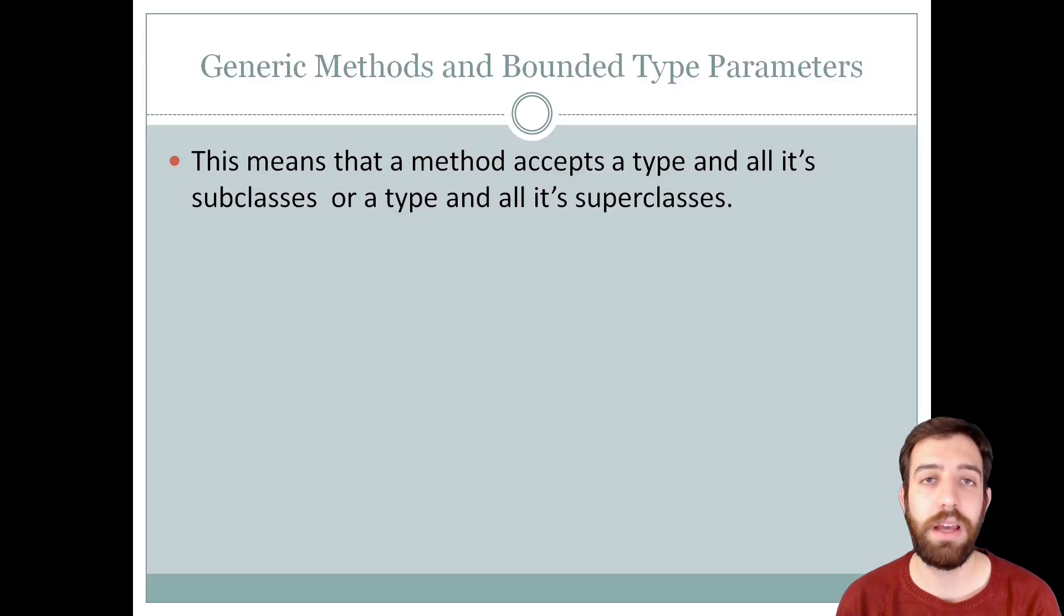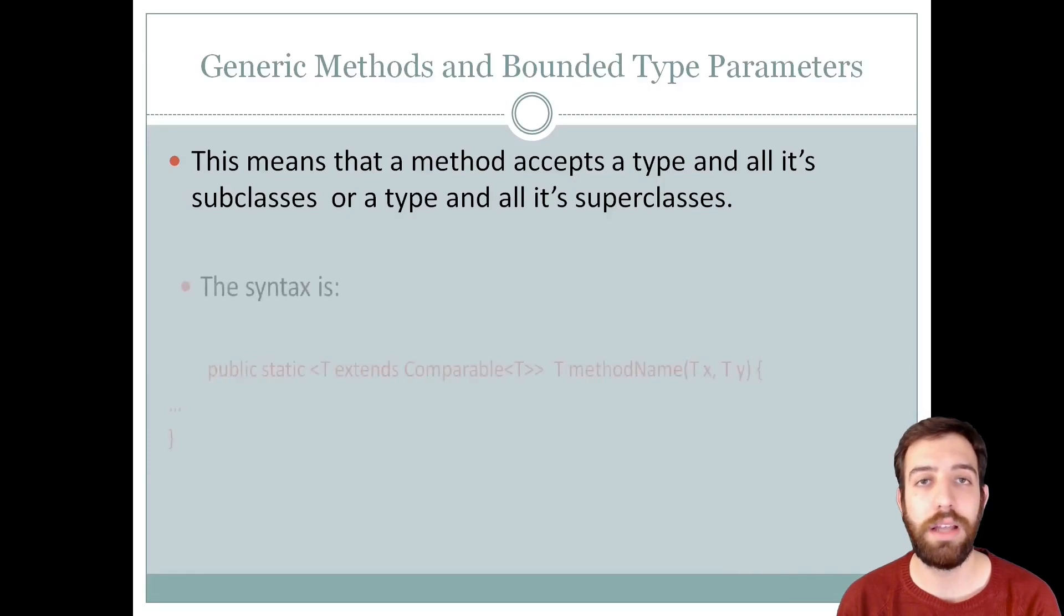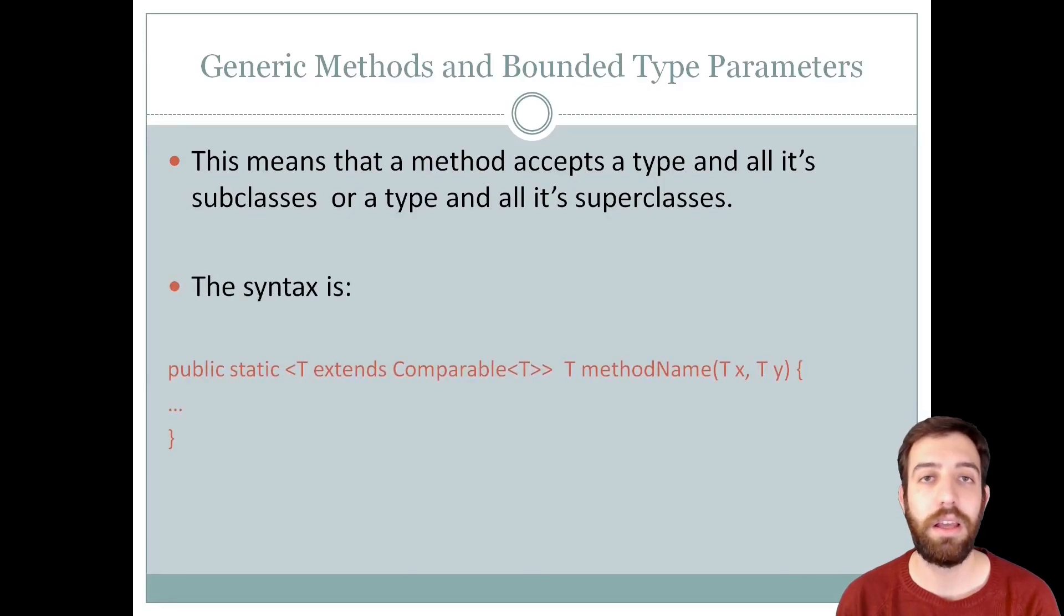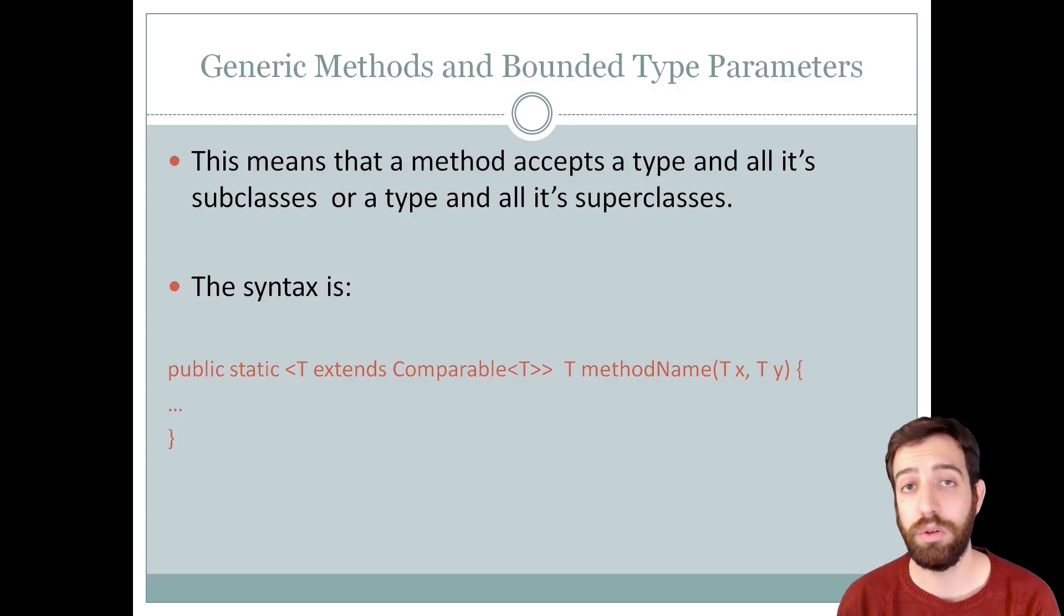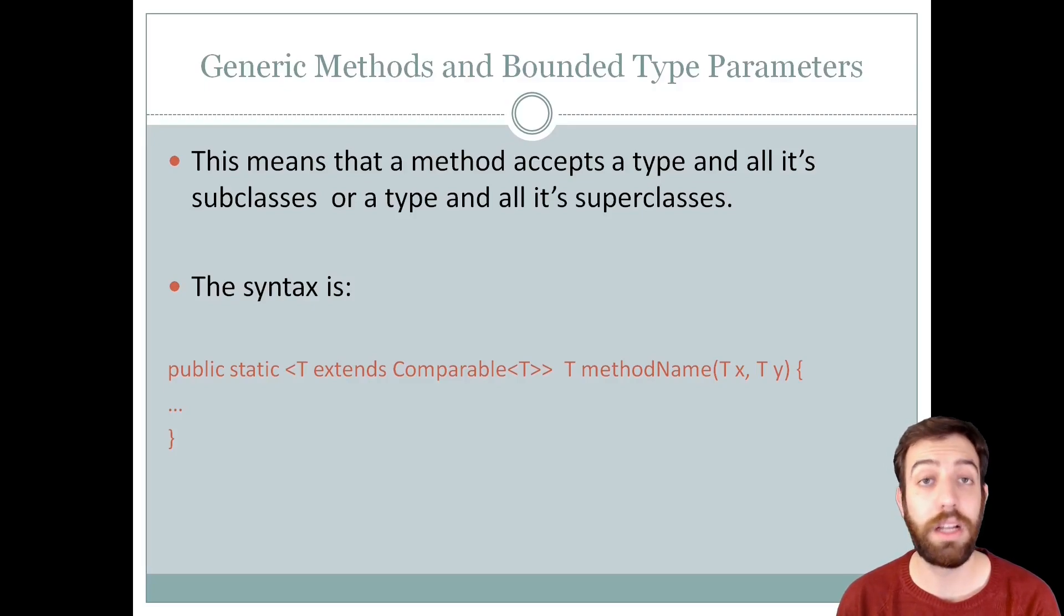To declare a type like that, the only thing we need to do is to write the extend keyword after the type followed by the upper bound that we want to use. So let's see a programming example.